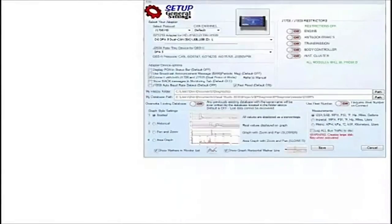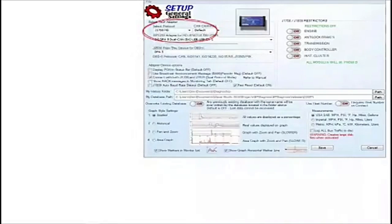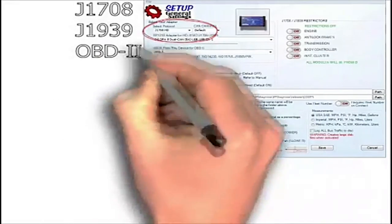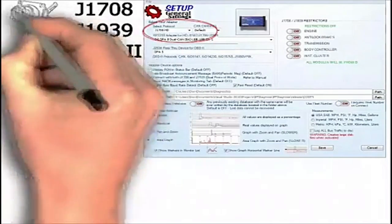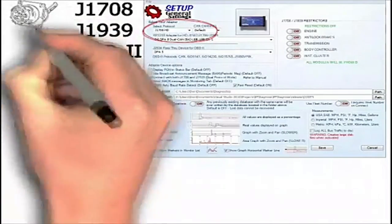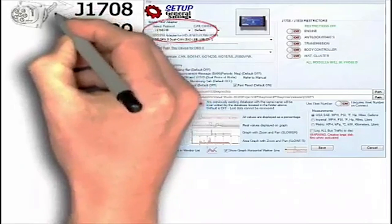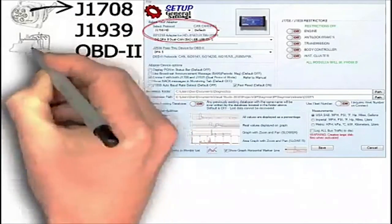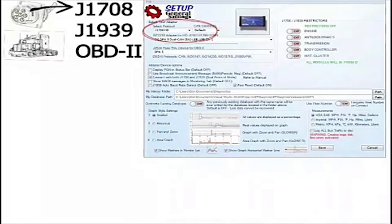P.F. Diagnose has three protocol settings: J-1708, J-1939, and OBD-2. The 6-pin Deutsch connector is always associated with J-1708 only. This connector is used in older highway tractors.